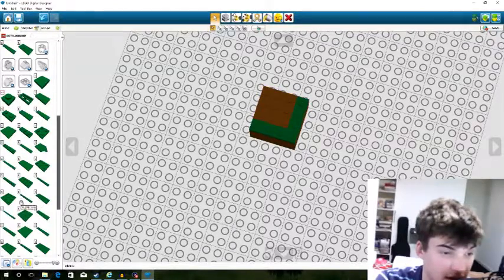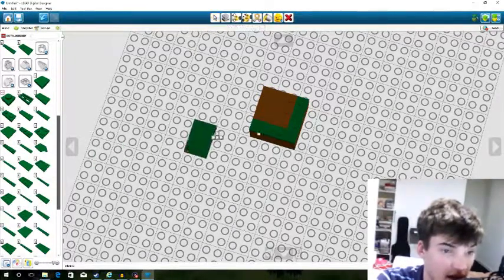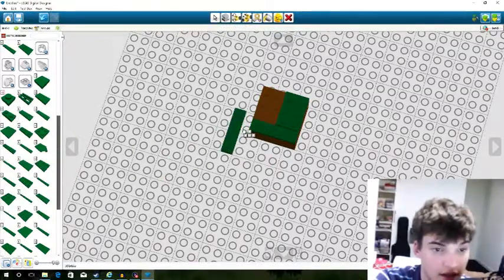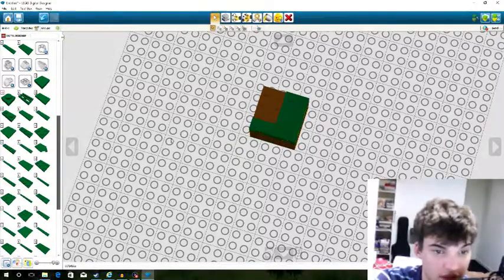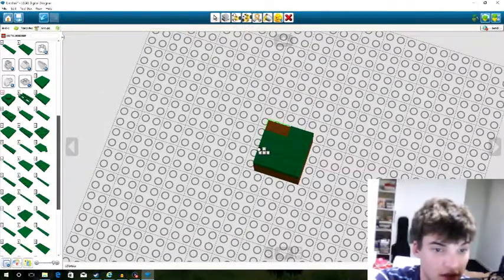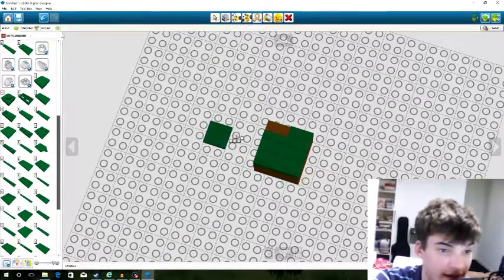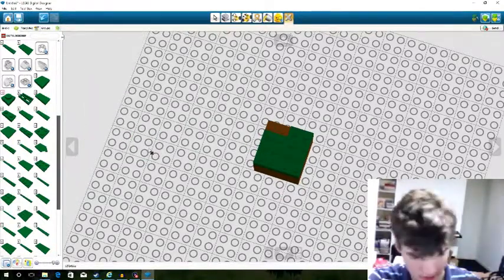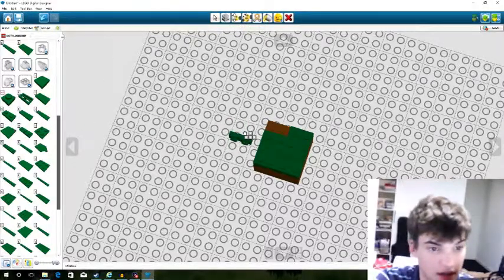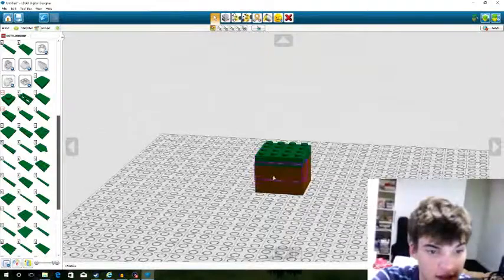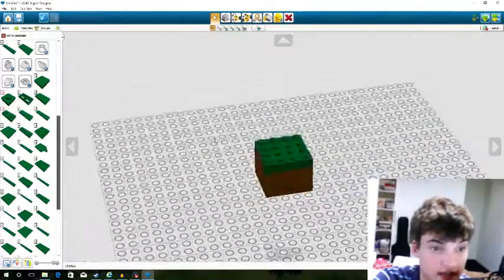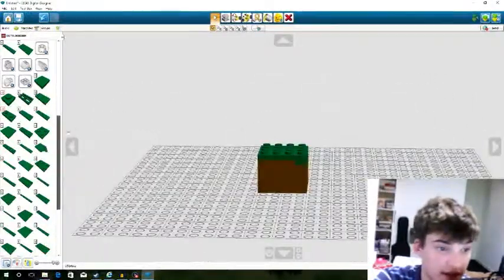Right there. Then we're going to cap it all off. It's a little confusing to get the right orientation. How many plates is that? 1, 3, 6, 8 — so that's two more layers of plates.